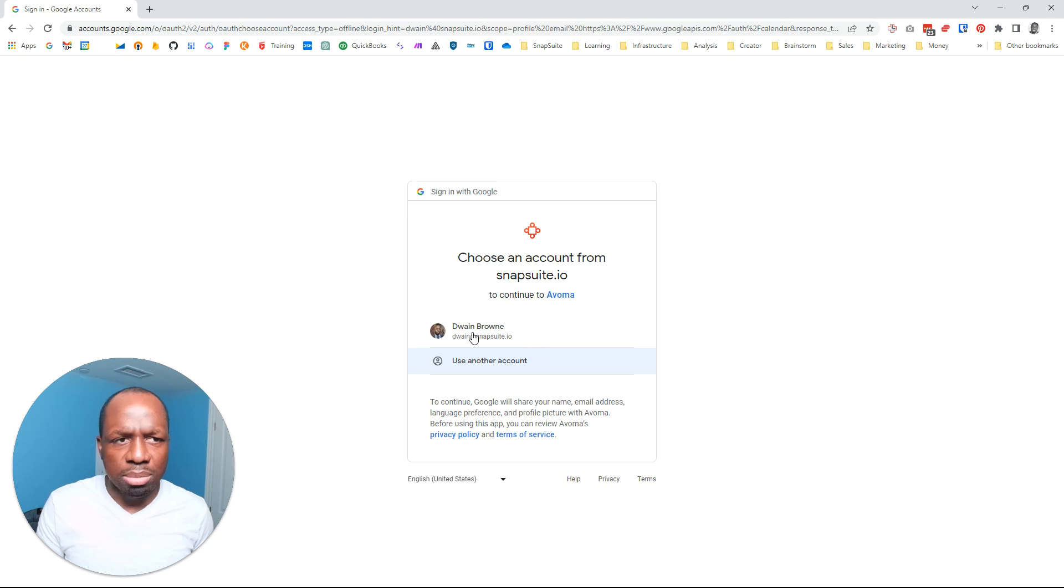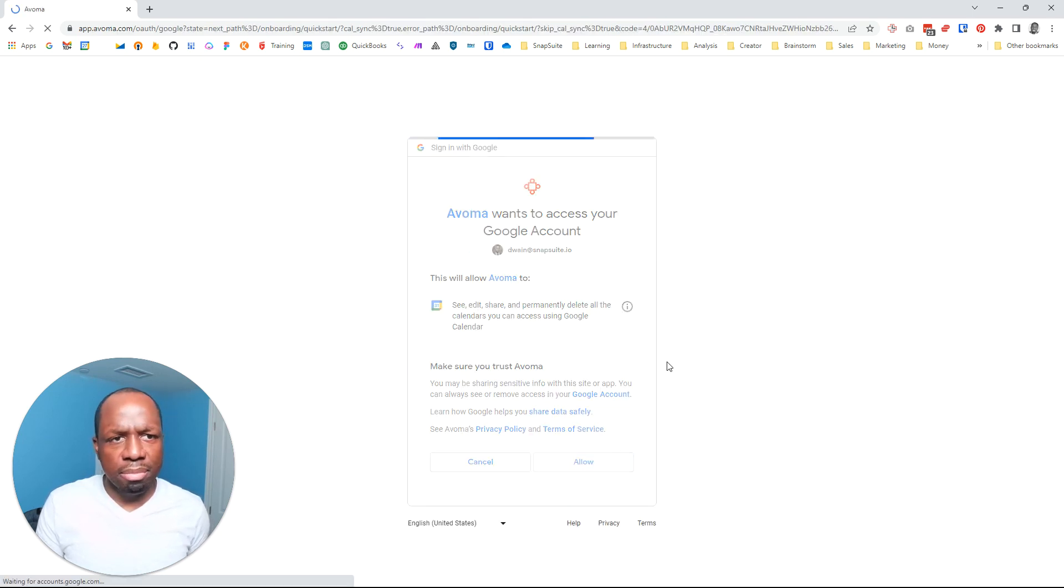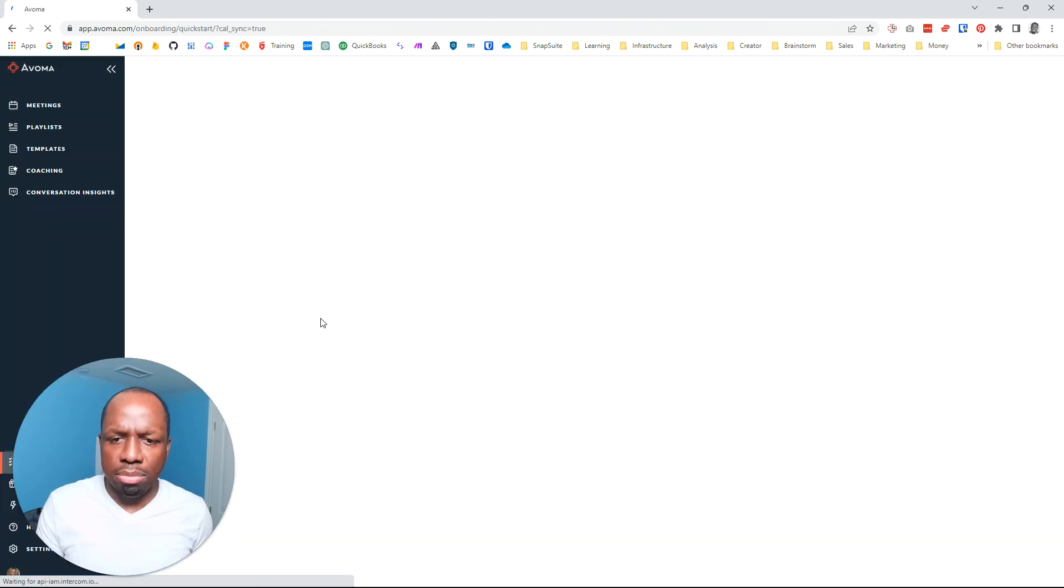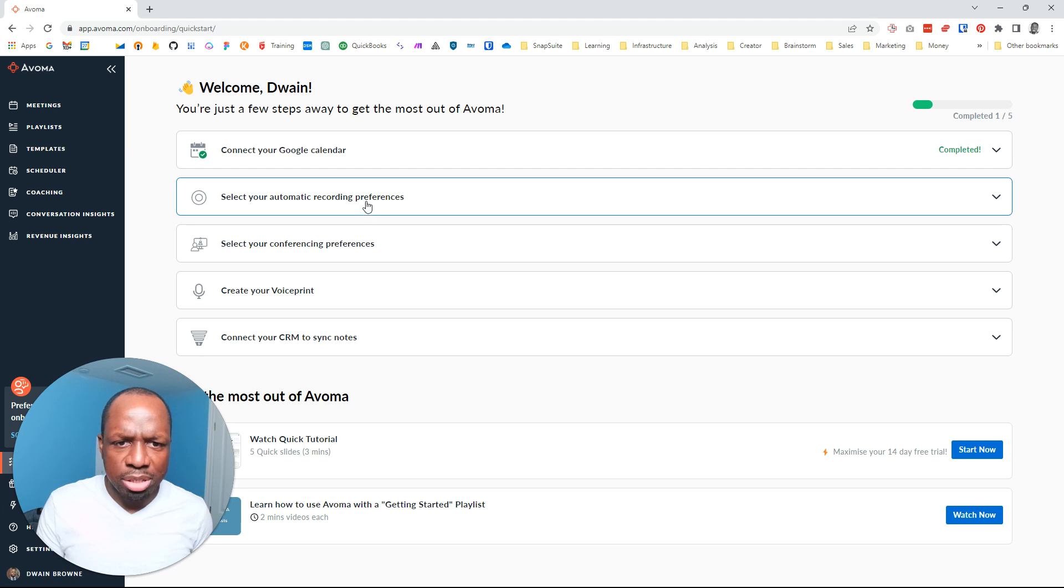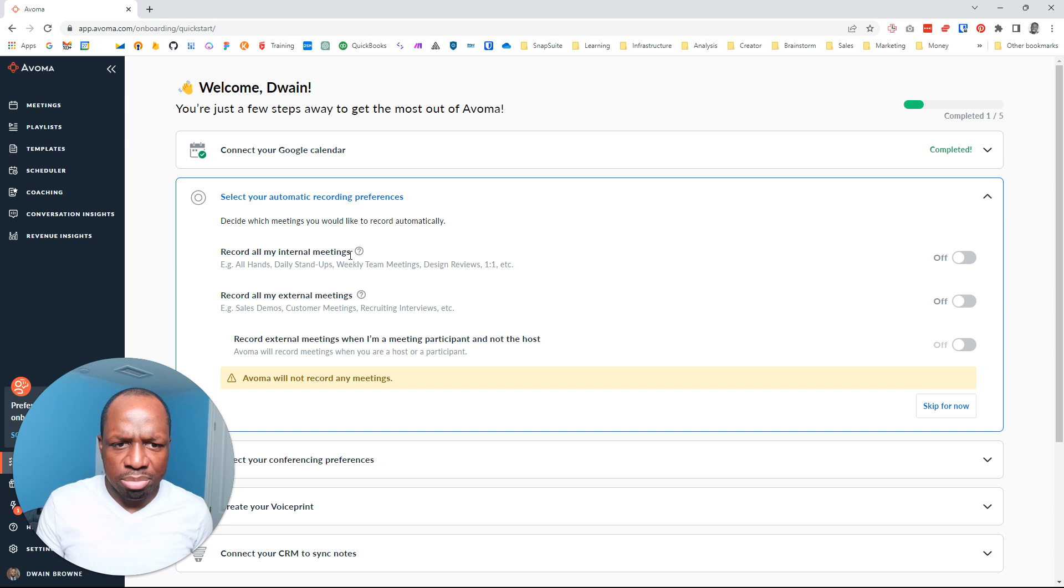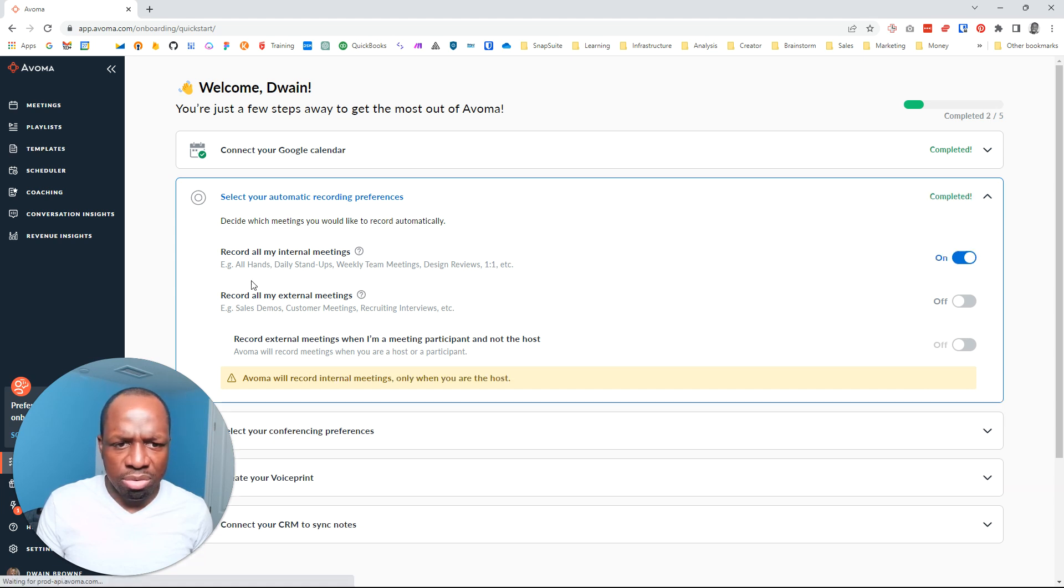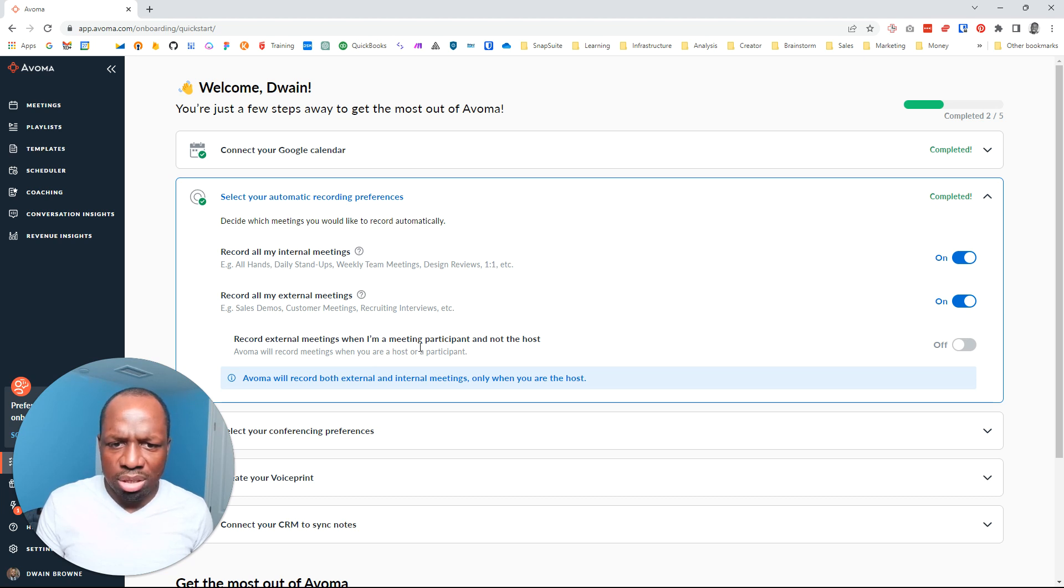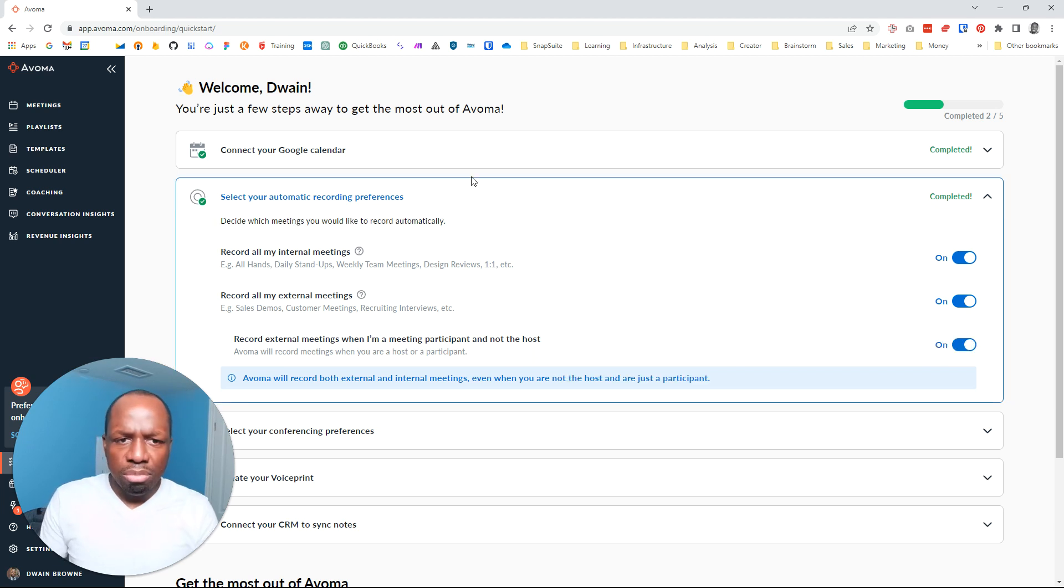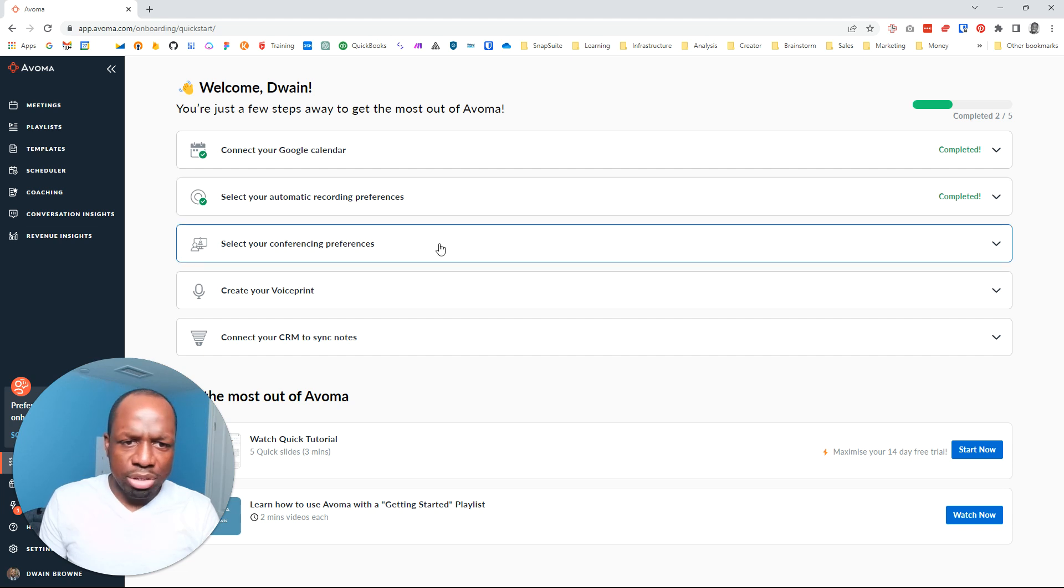Google accounts connected. Select your automatic recording preference. Record all my internal meetings, yes. Record all my external meetings - what's the difference? Yes. Record meetings when I'm a participant and not a host. Yes. Sure. Record everything.